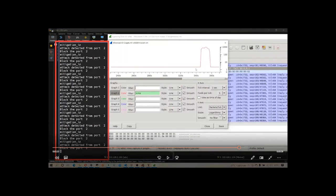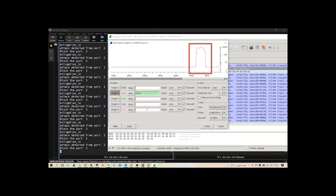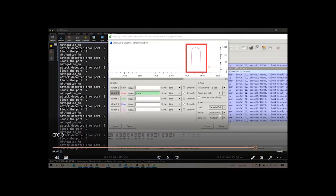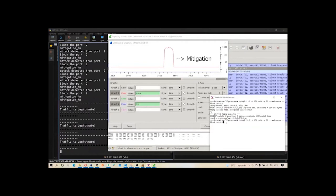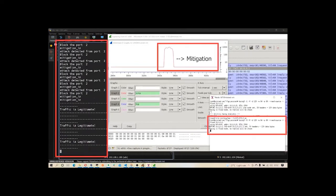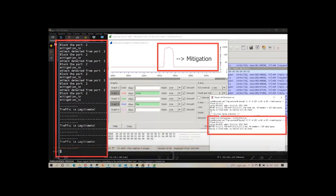After blocking the port, you can see the traffic curve has returned to the initial state, confirming that we have mitigated the attack successfully. Meanwhile, the attacker is still trying to flood packets to the controller, but since the attacker's port has been blocked, this effort is in vain.